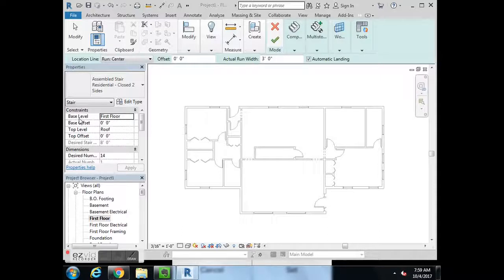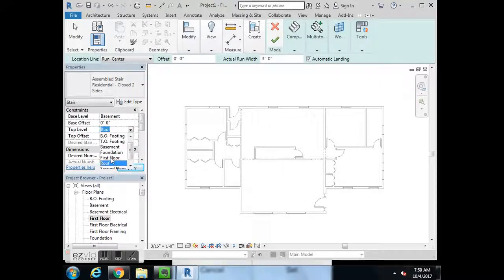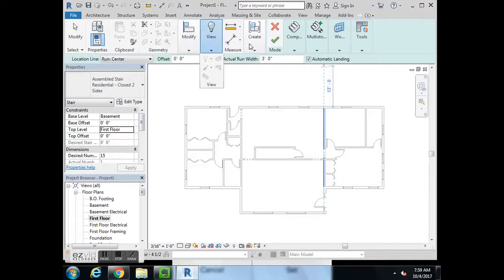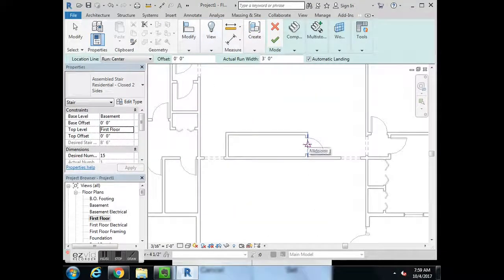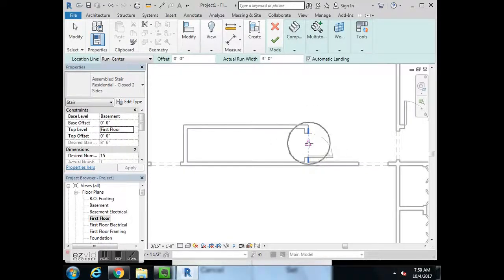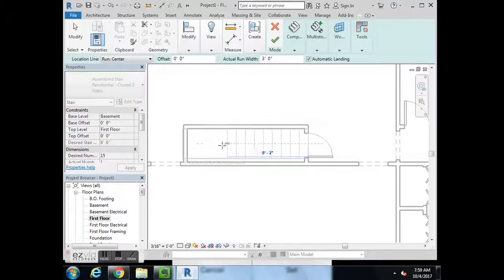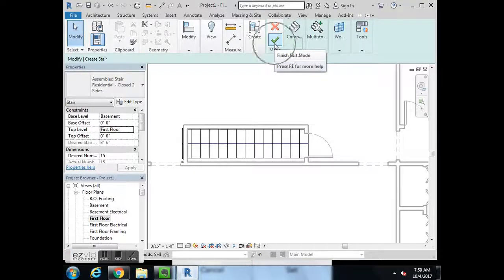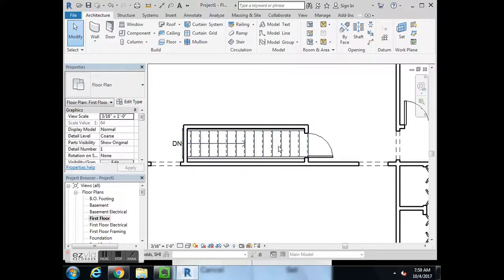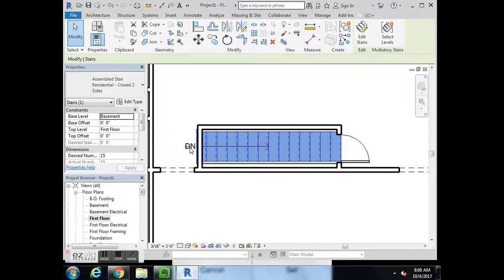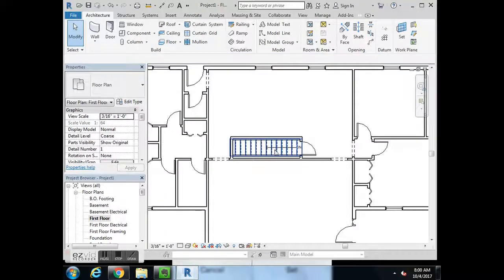Before we click anything, we're going to change the base level to basement and the top level to first floor, so we're going from the basement to the first floor. We come down to about the middle of the doorway, left click once — you can see it's starting to make the stairs. Go all the way to the end, left click, then hit the green check mark to accept. It puts the stairs in backwards, so click on the stairs next to the DN arrow and hit that arrow to flip them so they're going down the correct way.